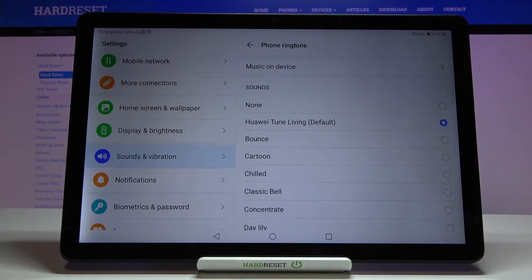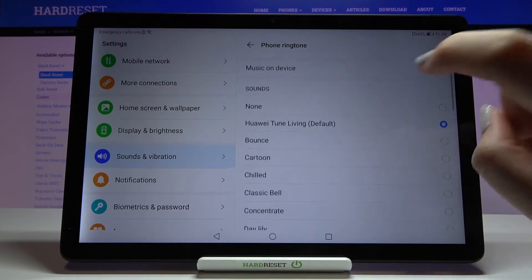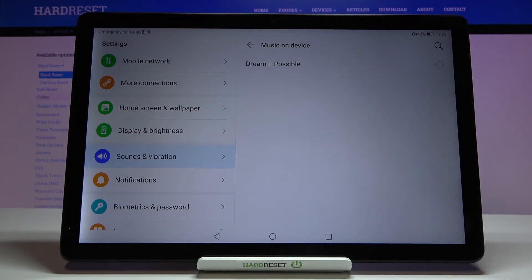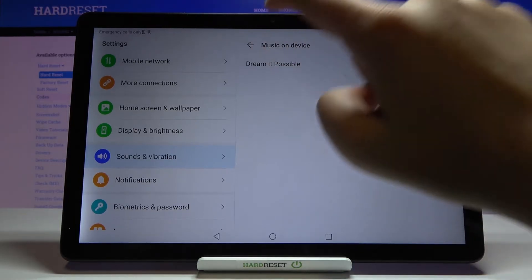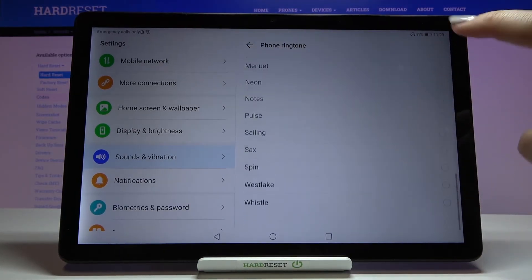What's more, here we've got the None option, so after tapping on it your device won't notify you about any calls. And here we've got the Music on Device option, so let's tap on it — if you have any compatible files, for example downloaded ones, they will appear right here just like this one, and you will be able to choose them and set them as a ringtone. But let me get back to the pre-installed ones.